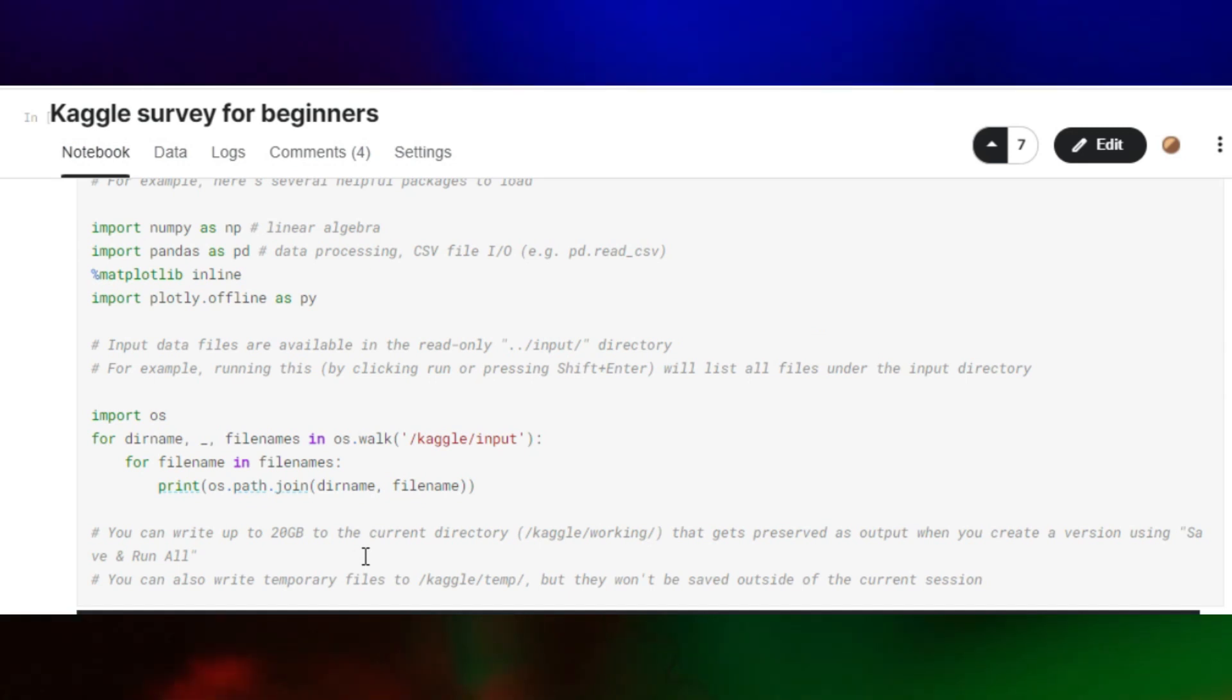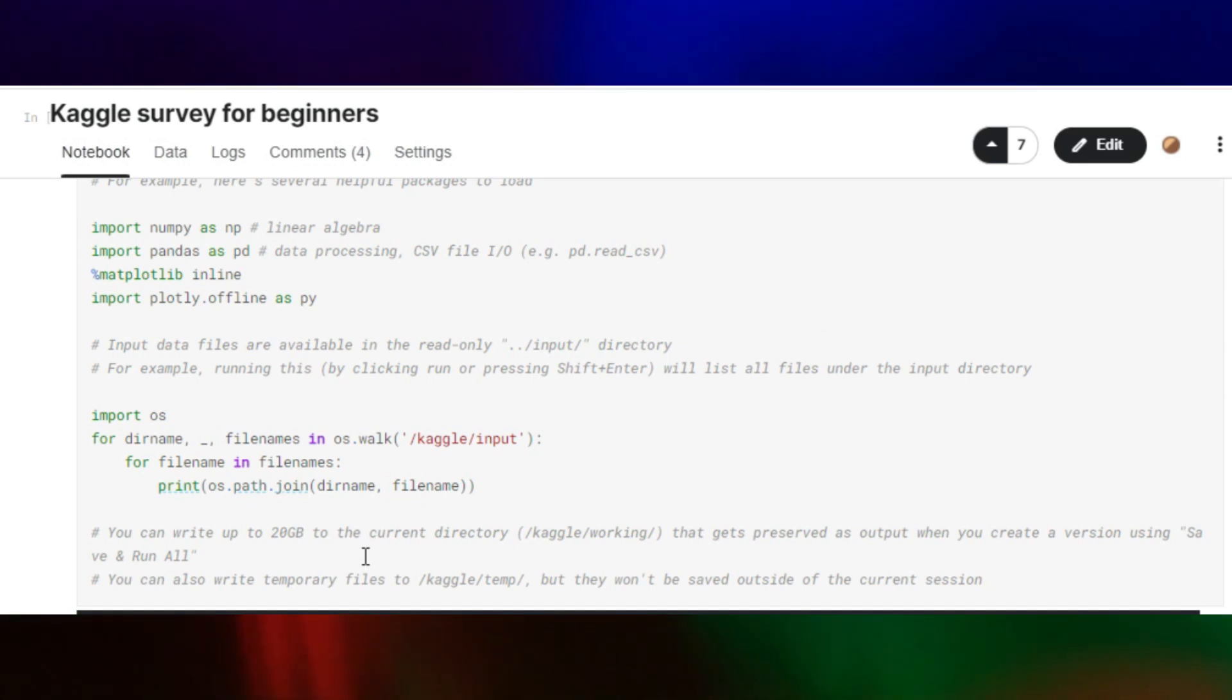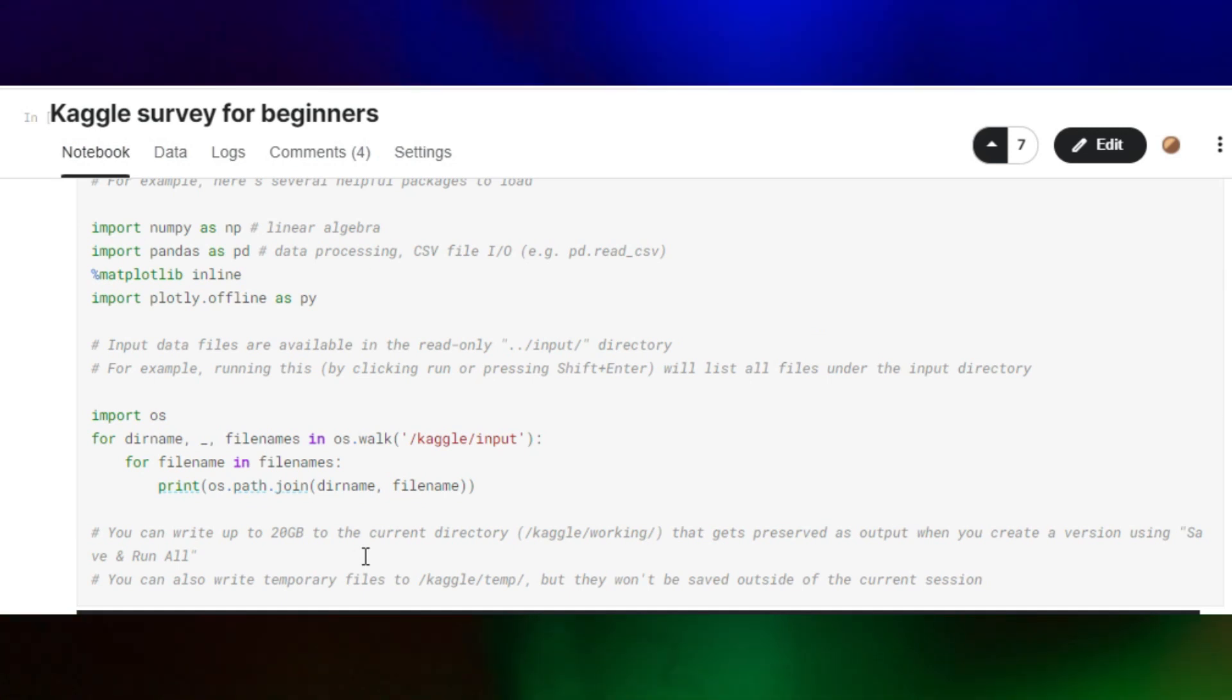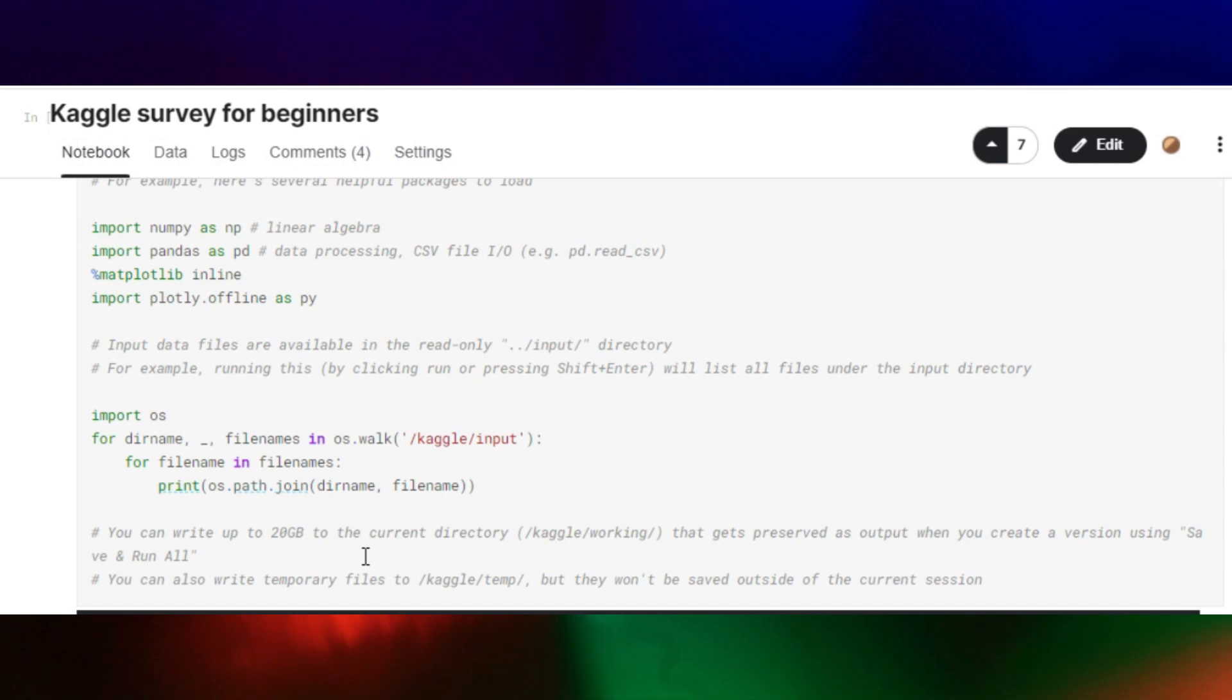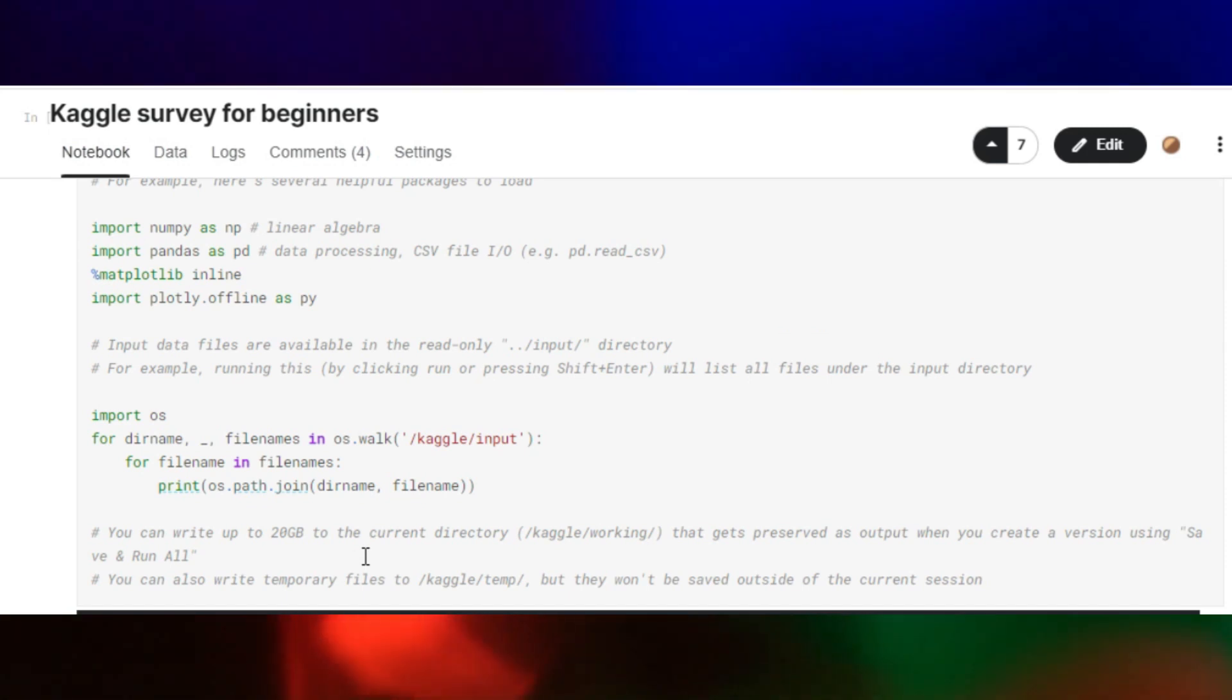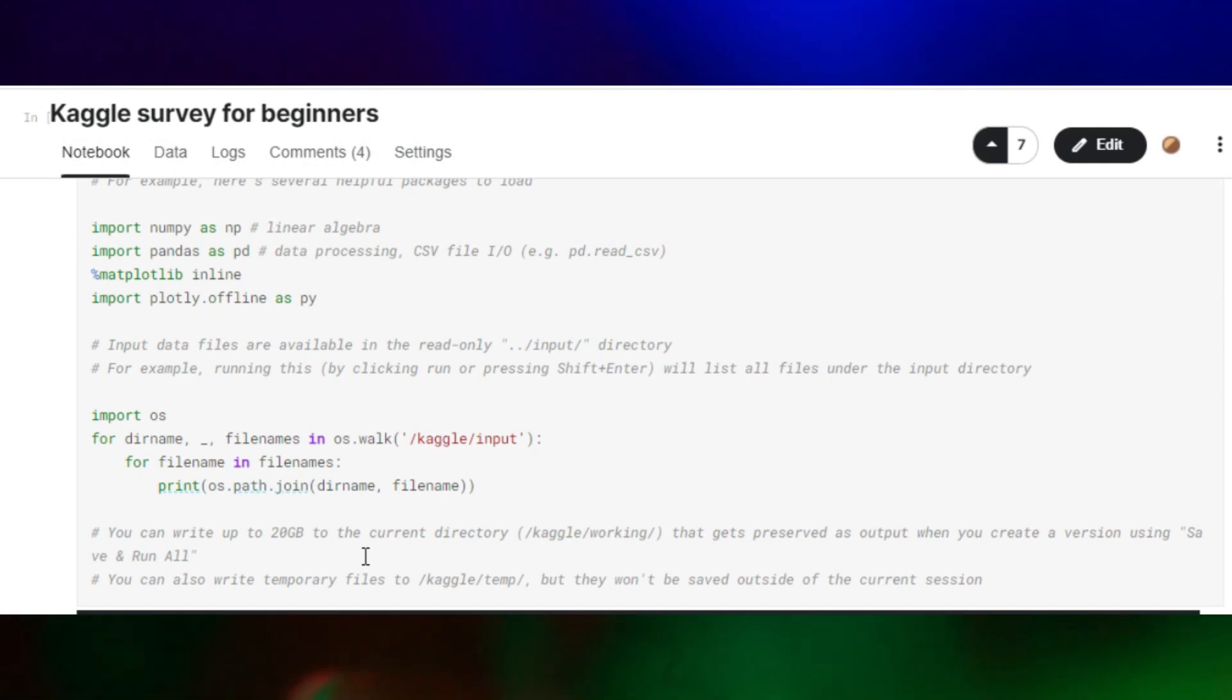This code is not much complex here, so you can easily understand by reading it. For beginners, you can feel some sort of complexity here. For the beginners only, I'll explain some codes in this notebook.